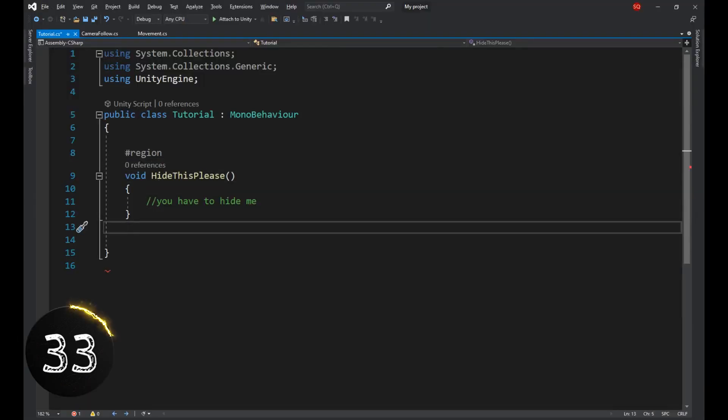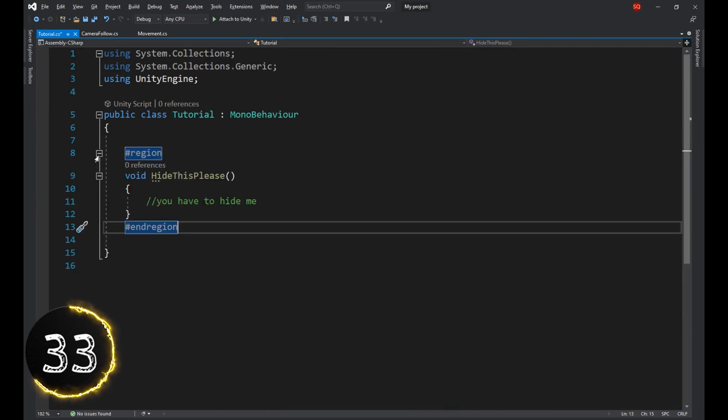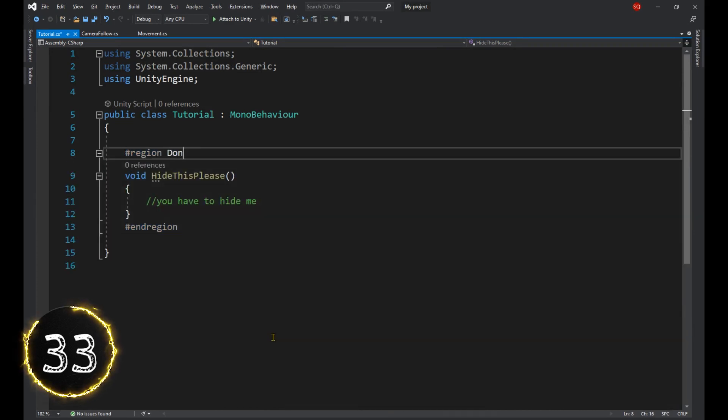Hashtag region and then hashtag end region creates a dropdown that you can use to organize your code even more. And you can describe that region here.